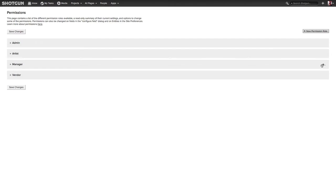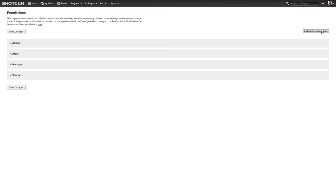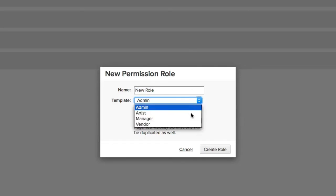And you'll see by default, we have four different permission roles. There's the Admin, there's the Artist, there's the Manager, and there's the Vendor. Also, I just want to point out that you can create new permission roles if you wanted to. If I click this button where it says New Permission Role, I get the dialog box.